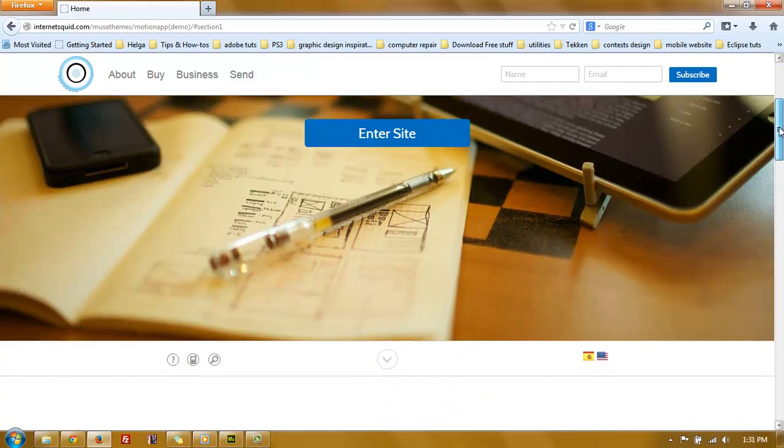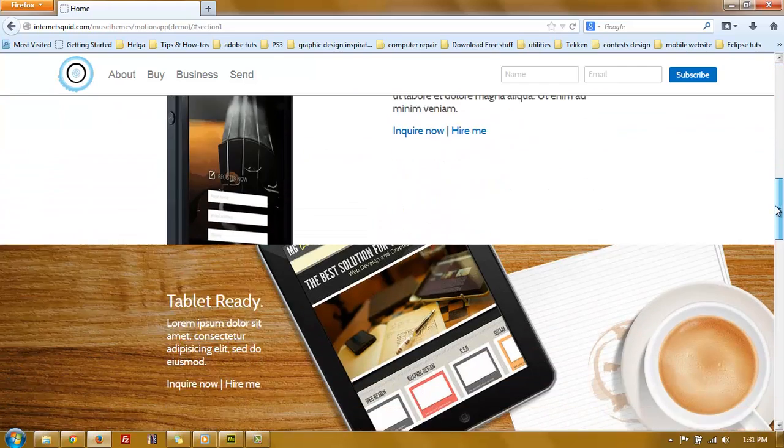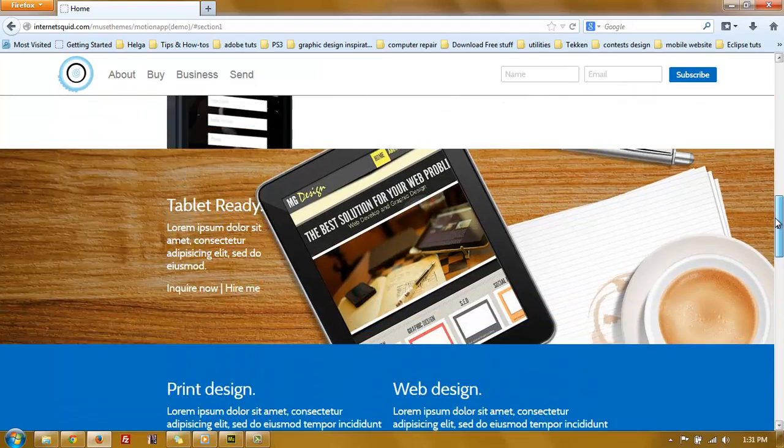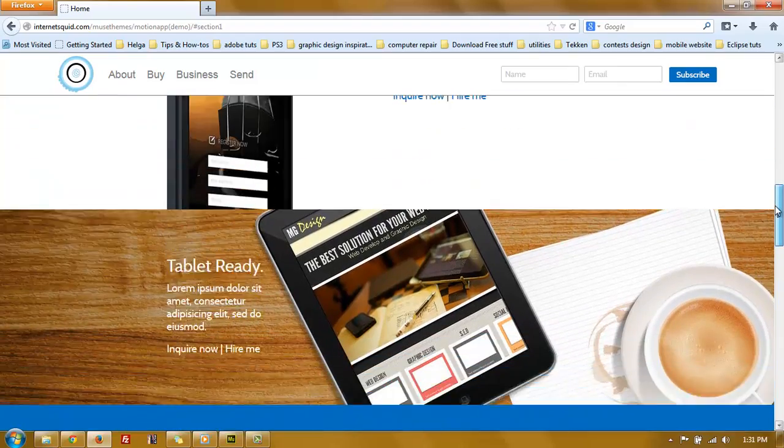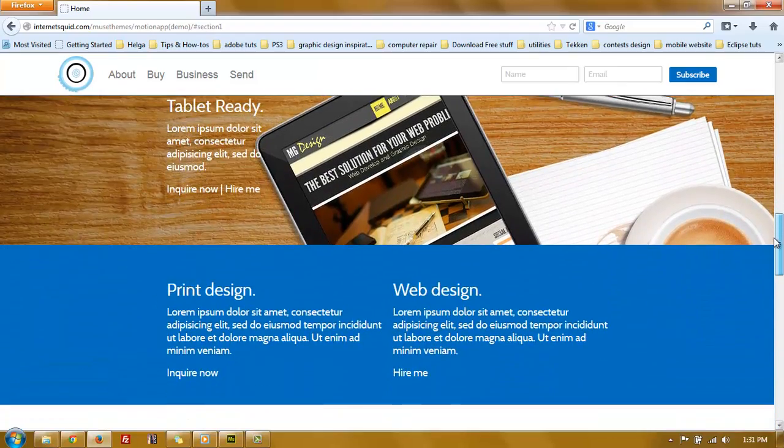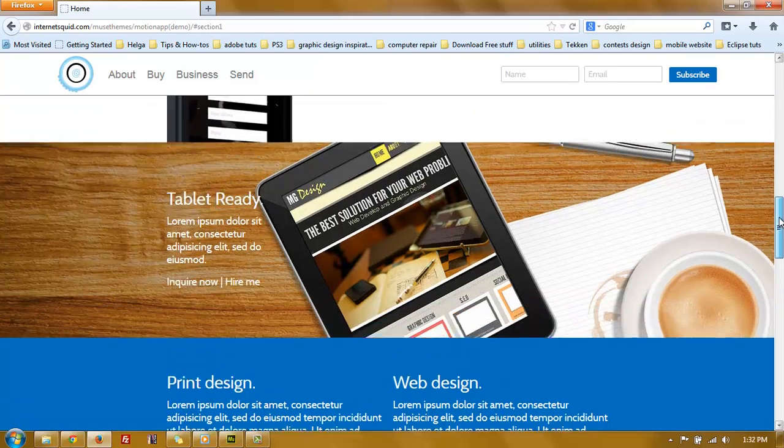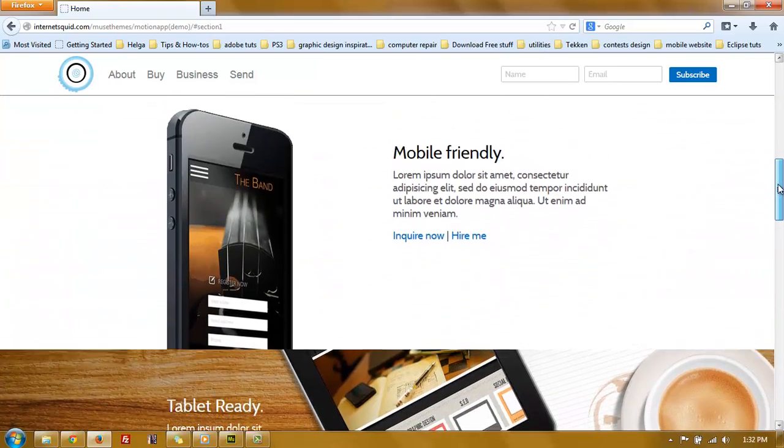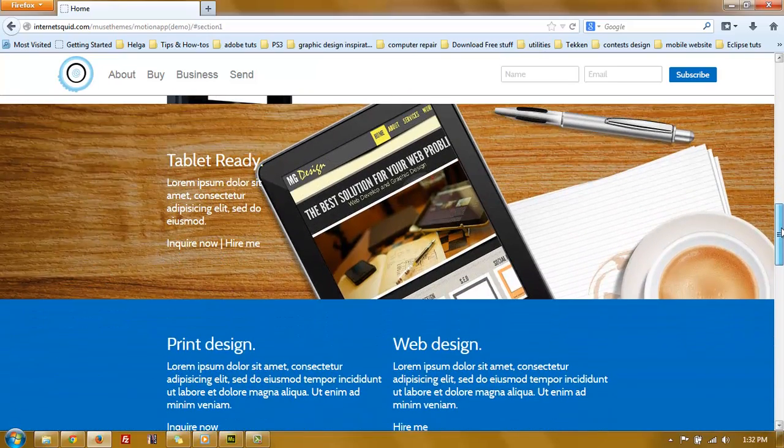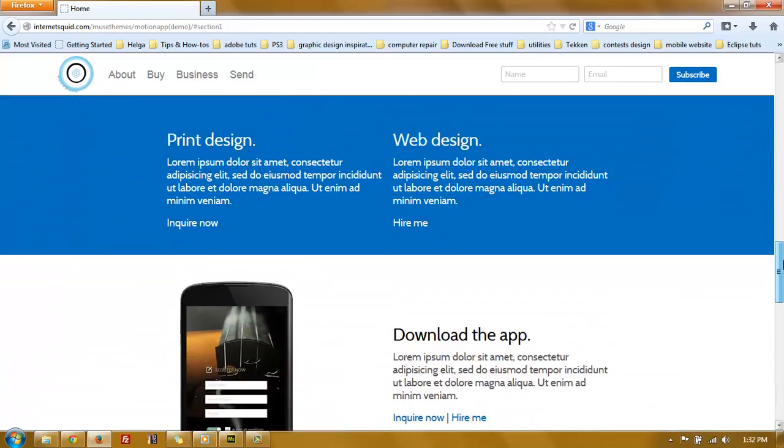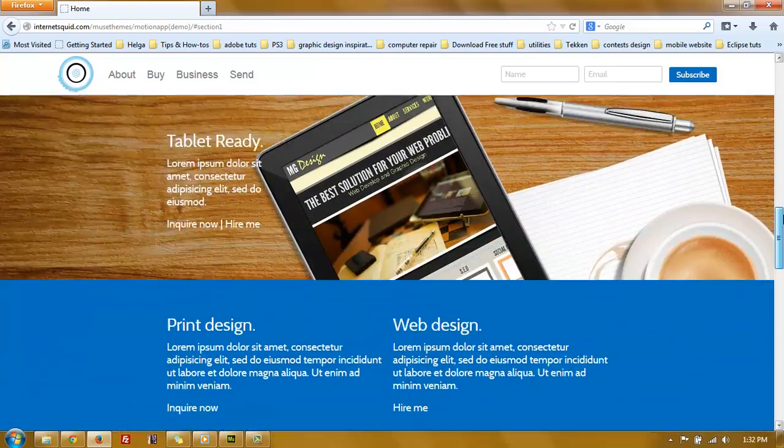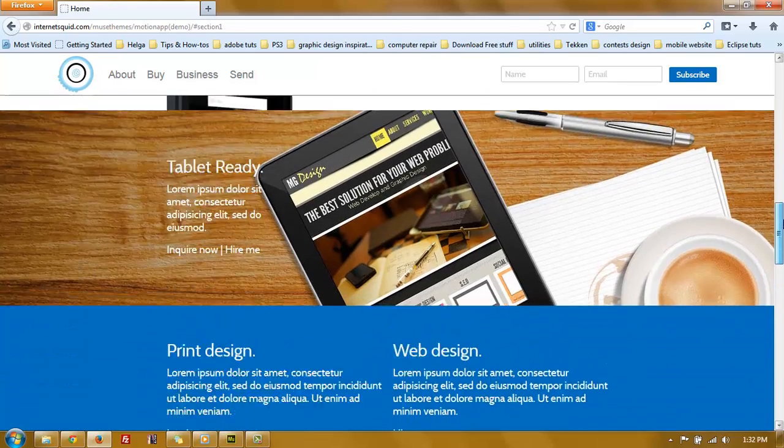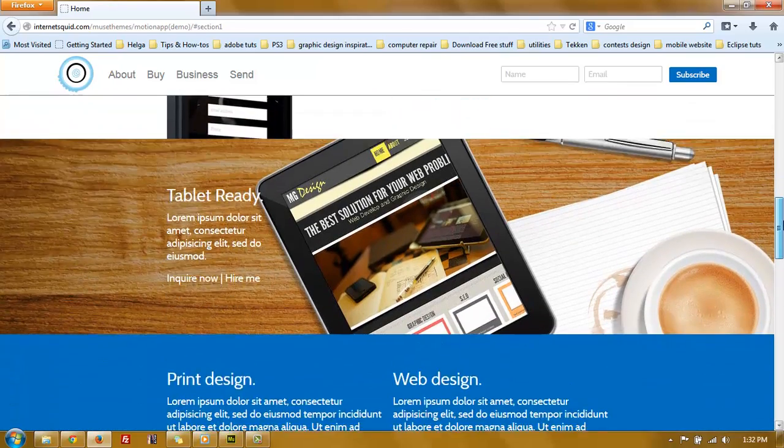If you scroll down you see that it just scrolls normal, but this image of the tablet and the coffee and the paper it's scrolling at a different speed than the rest of the page. If you see it's scrolling actually at a half of the speed comparing with the rest of the page. And it is actually a very simple thing to do in Adobe Muse.